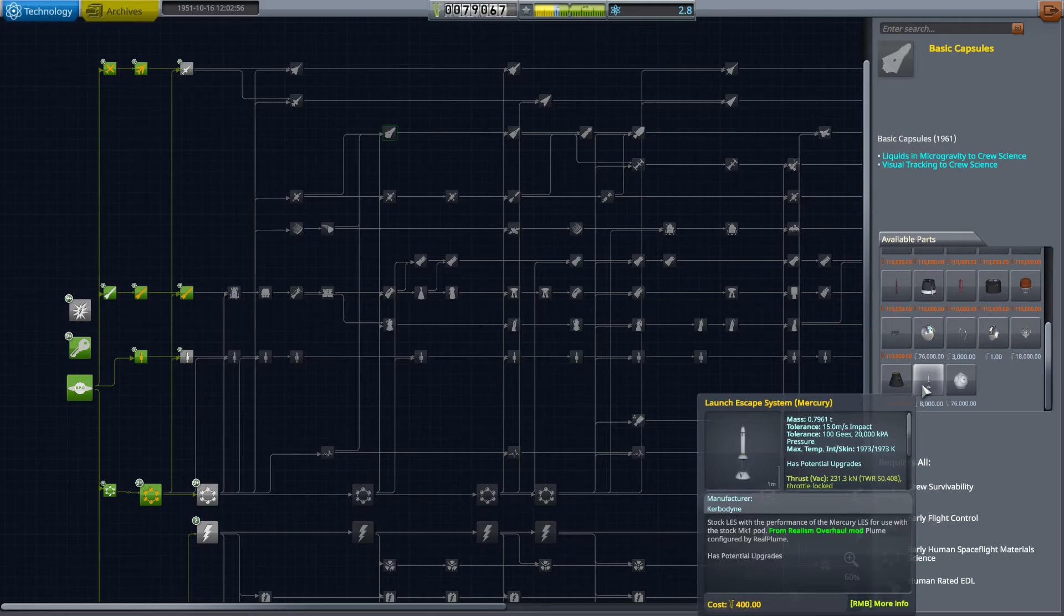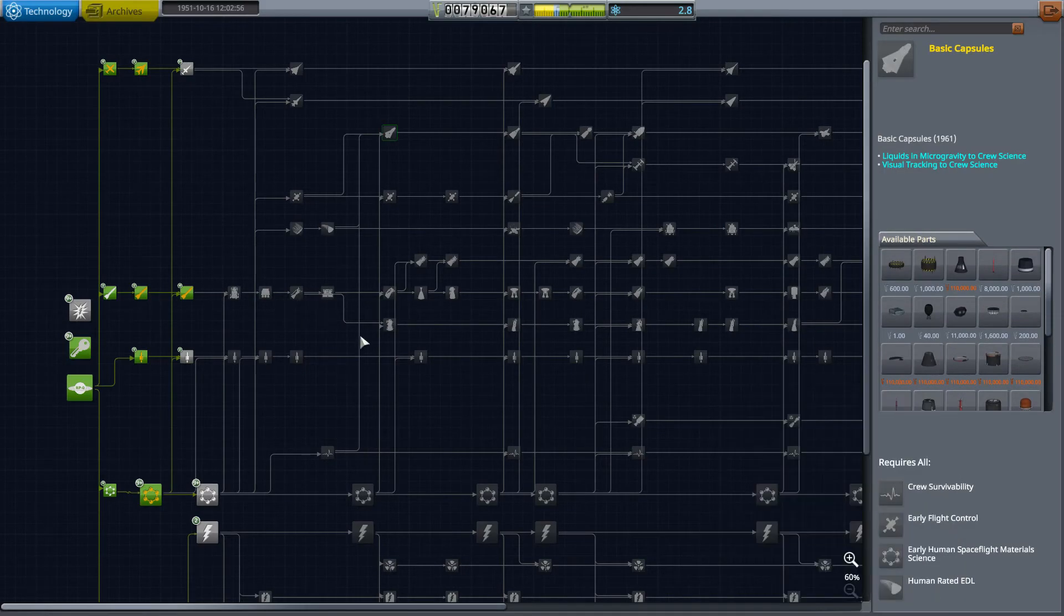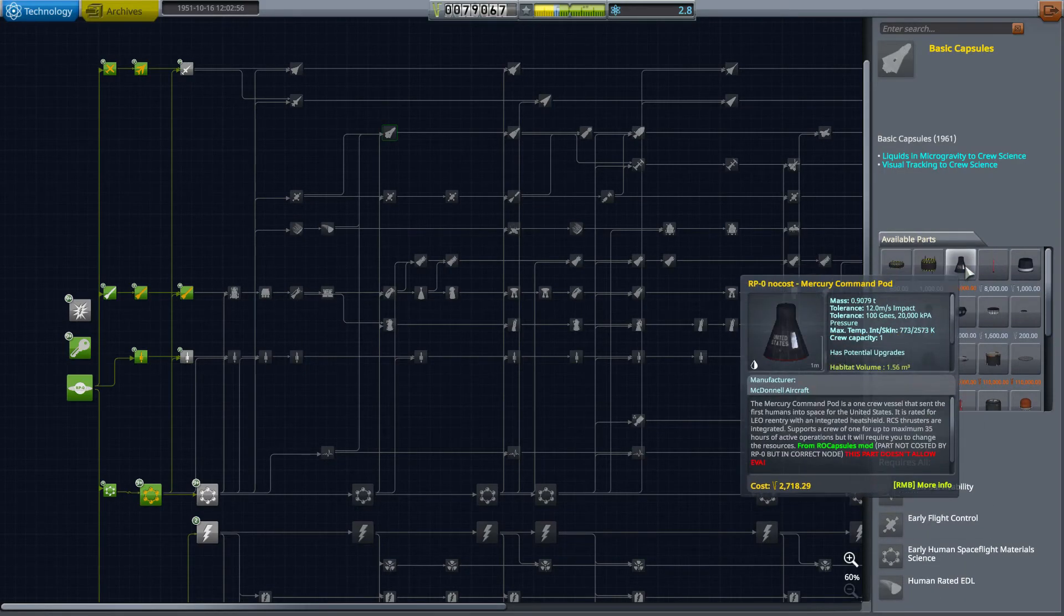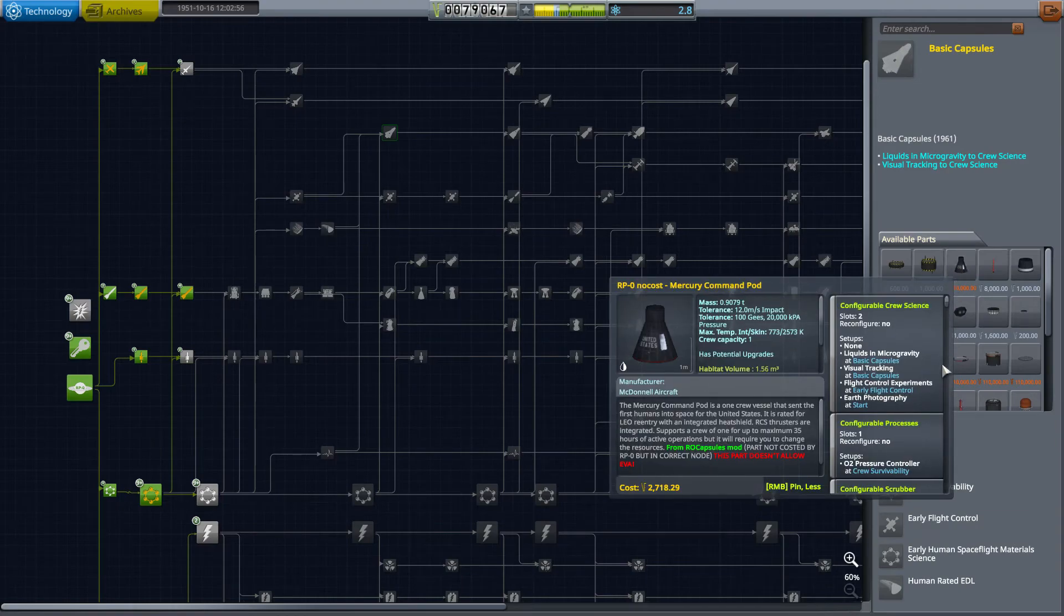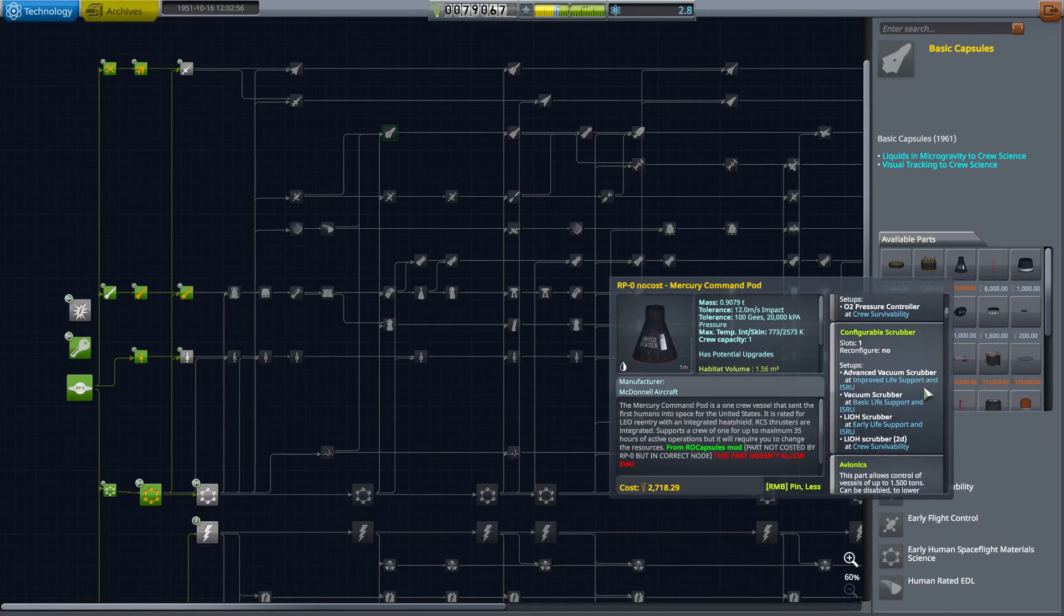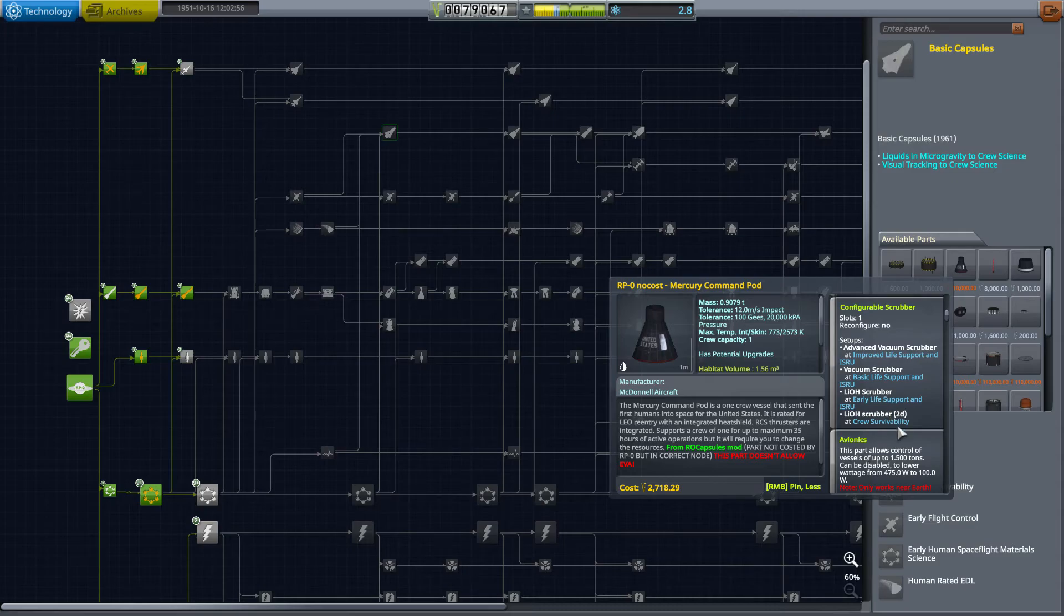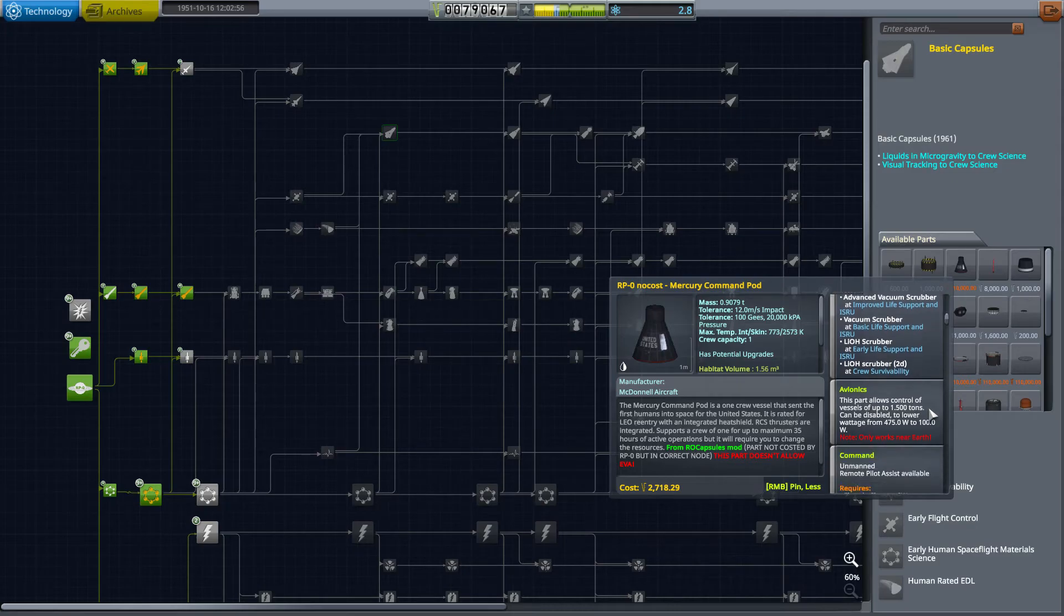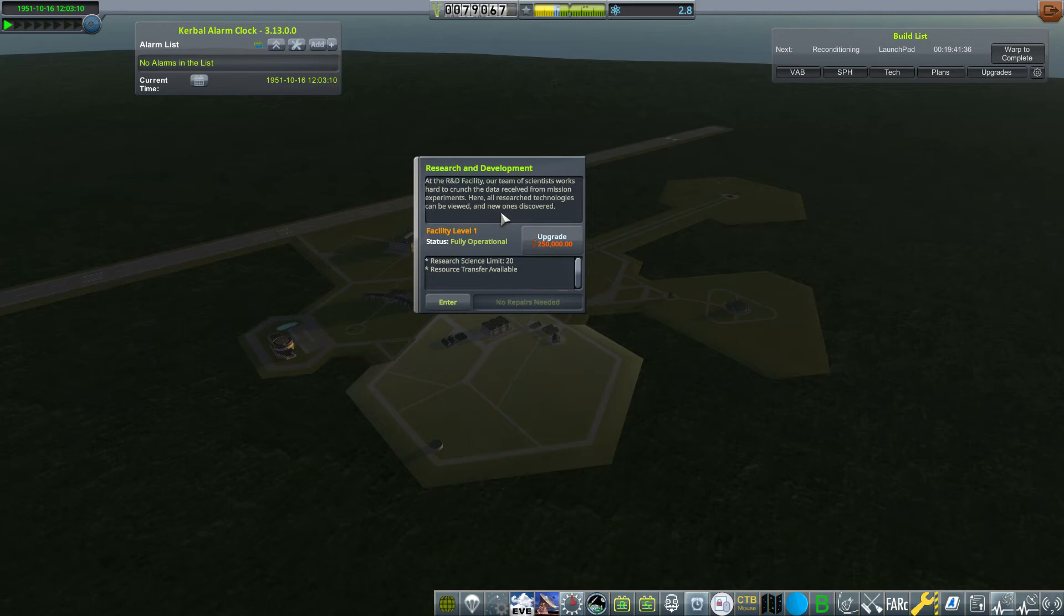I want to talk about limitations of your R&D building based off its upgrades. Now we're in the basic capsules tab. This requires 50 points of science, so we couldn't research this even if we had the science and we had all the tech before it, because our R&D building has not been upgraded.